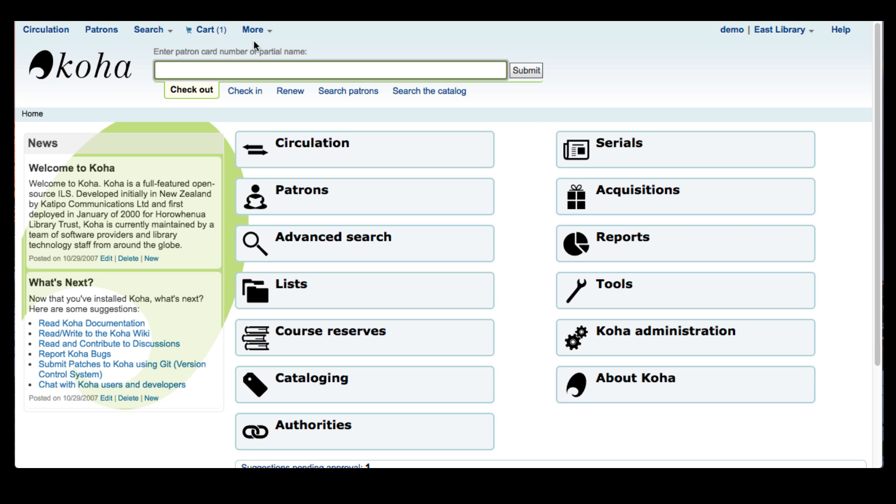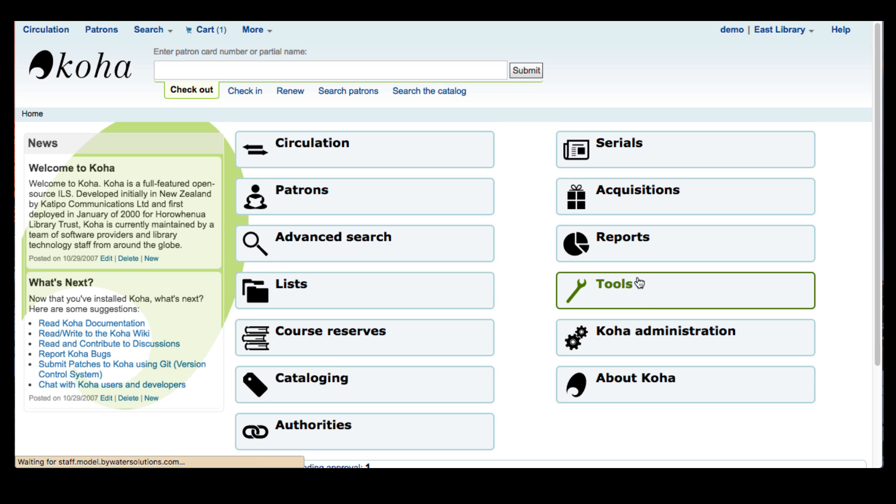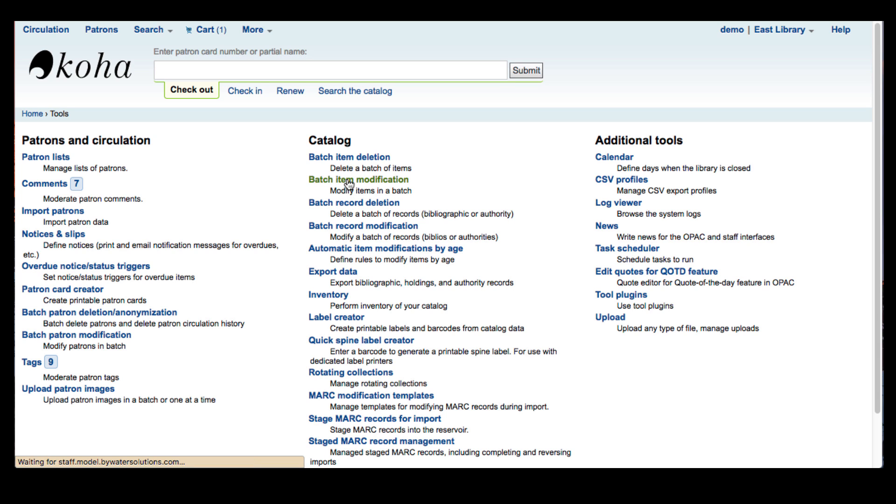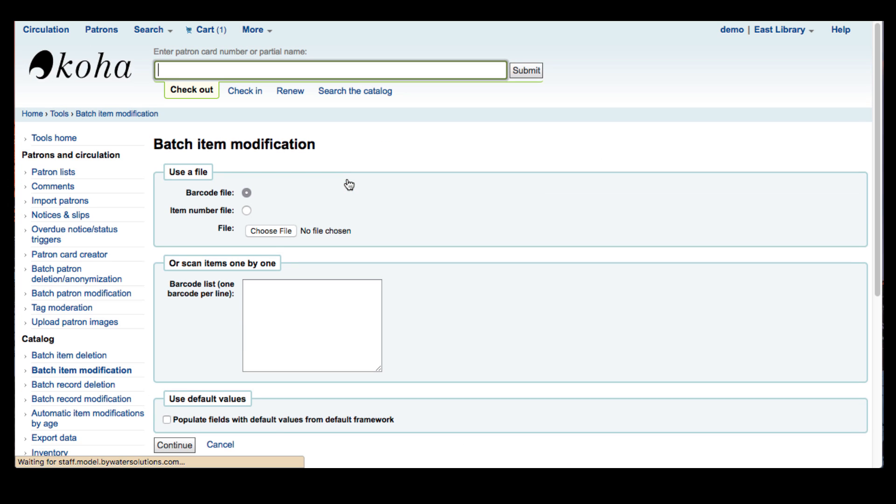So here we go. You're going to go into the tools module and in the center column you can see batch item modification under catalog. There are two different ways that you can get your items into this tool. You can either use a file, a barcode file or an item number file, or you can scan barcodes one by one into this text box.